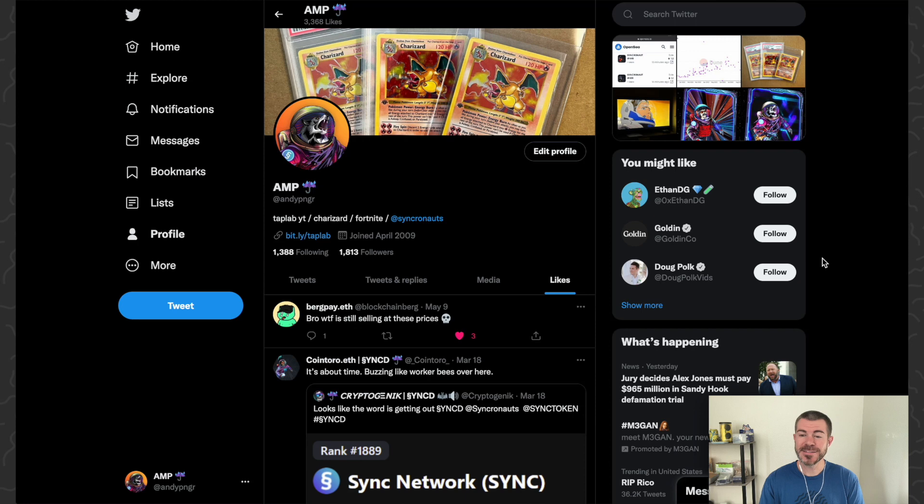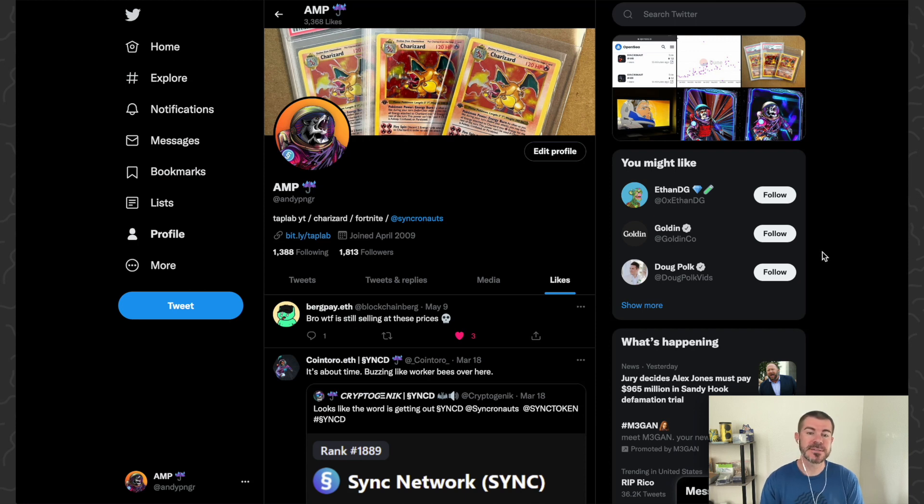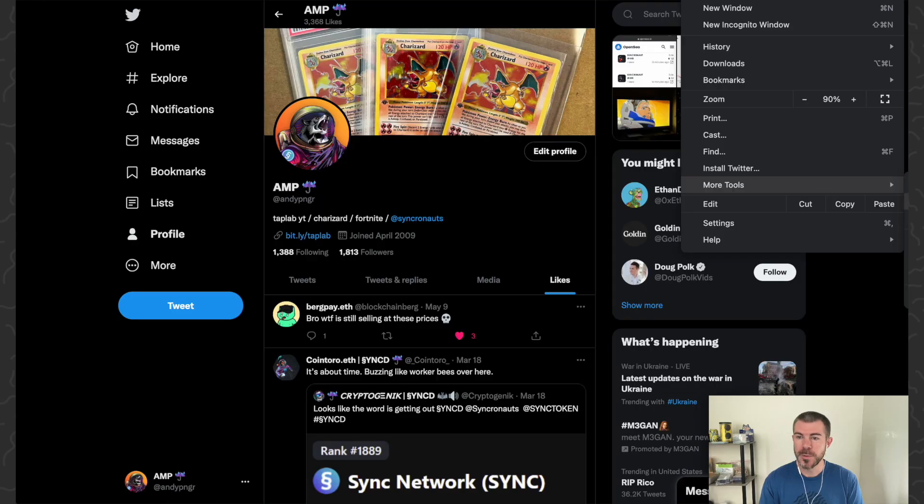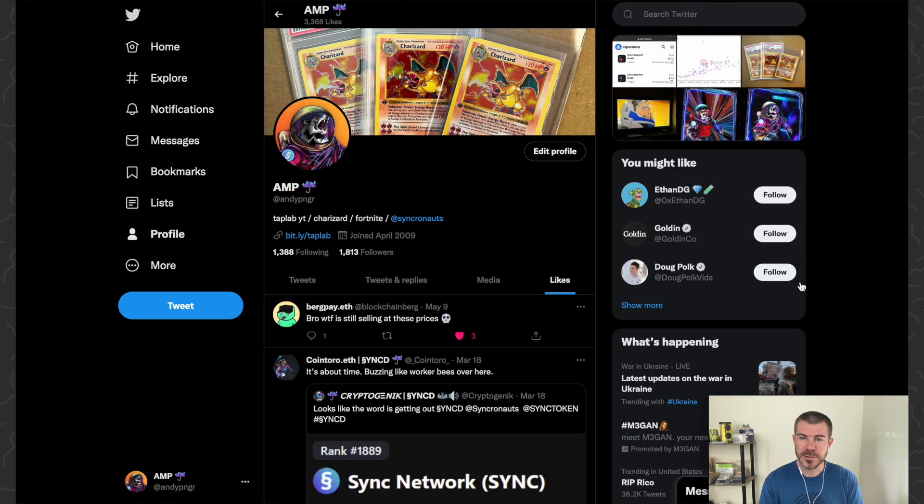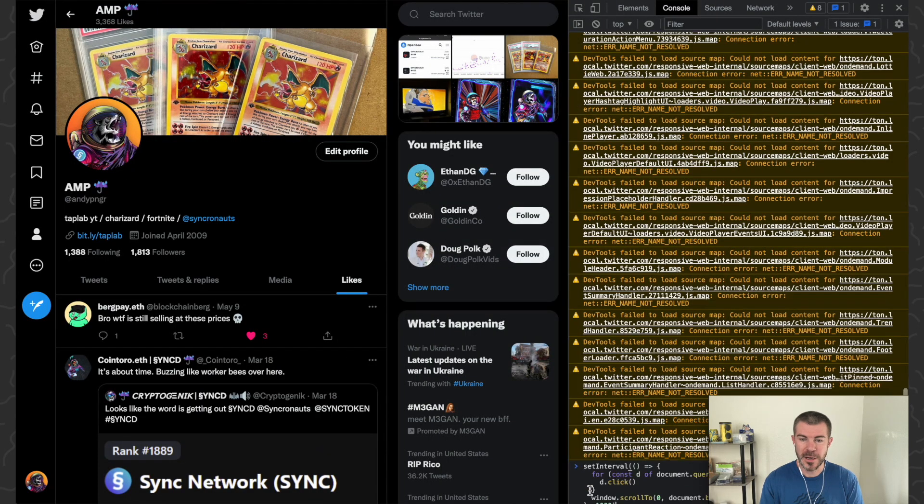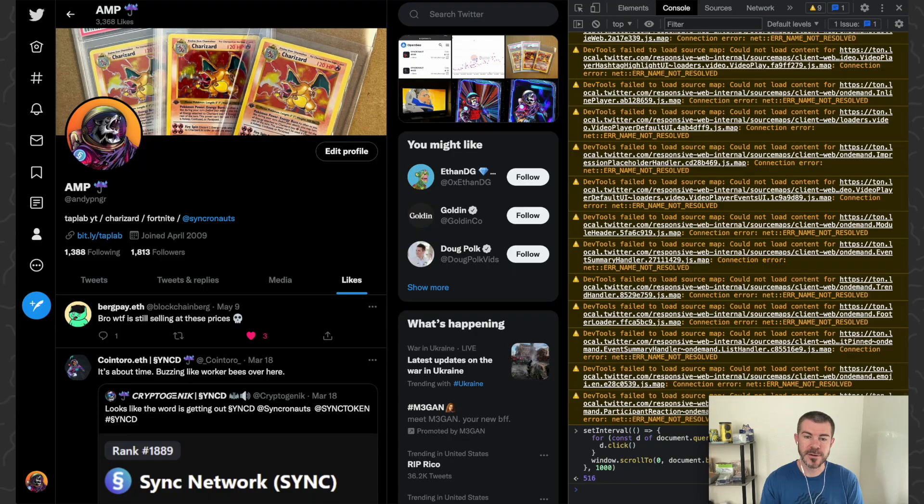Okay, it's the next day, but I've found out that there's a rate limit, but that doesn't mean that we can't do this. You see now that I've got my likes down to 3,368. Let's go ahead and copy this code again, open up our developer tools again, come down here to the bottom and paste it and hit Enter.